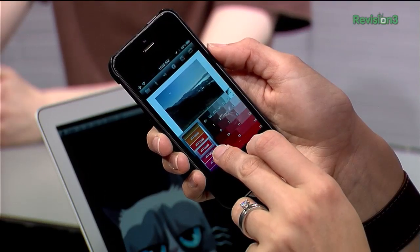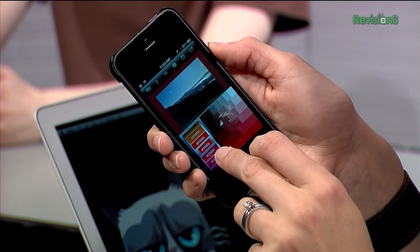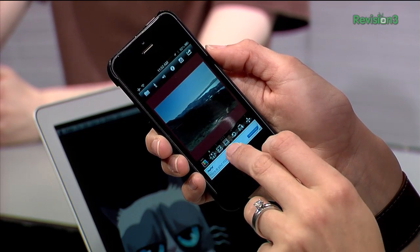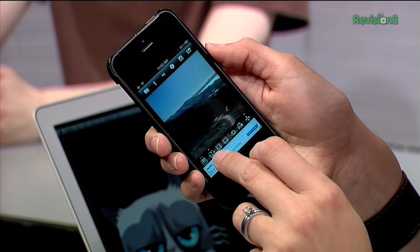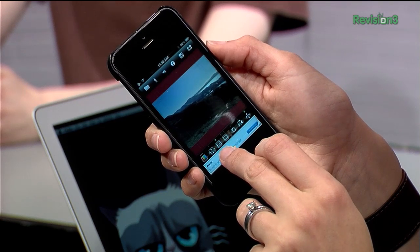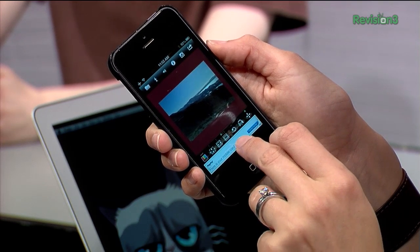Next up is called SquareReady. Instagram fans will get a huge kick out of this because it helps you make a landscape image squared. It either does that by cropping it or adding letterboxing. You can also flip, rotate, and change the color of the background. SquareReady is also free, though there is a pro version with more features. I don't really need it to do anything more than just make a photo square so I can post it on Instagram.